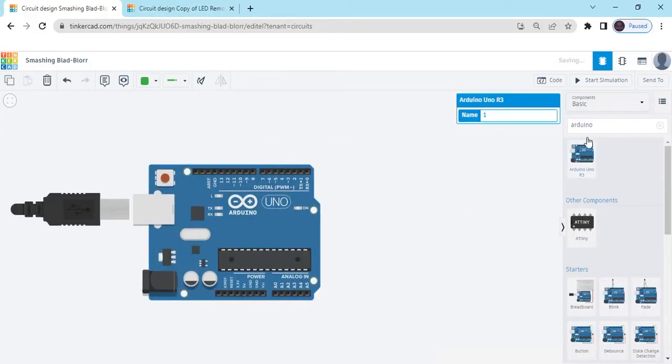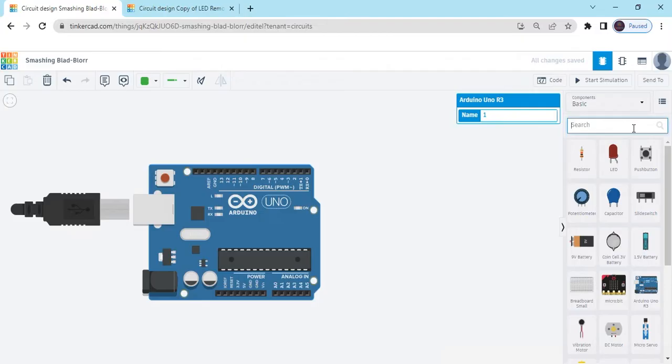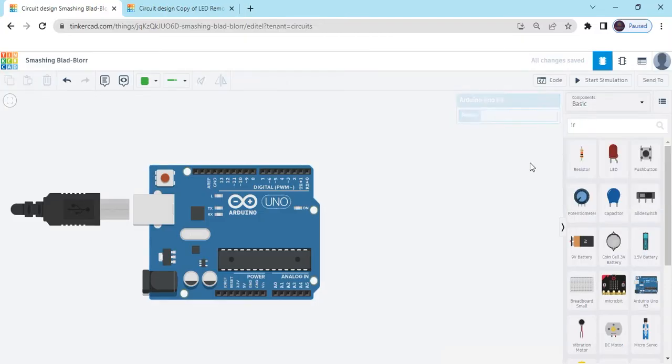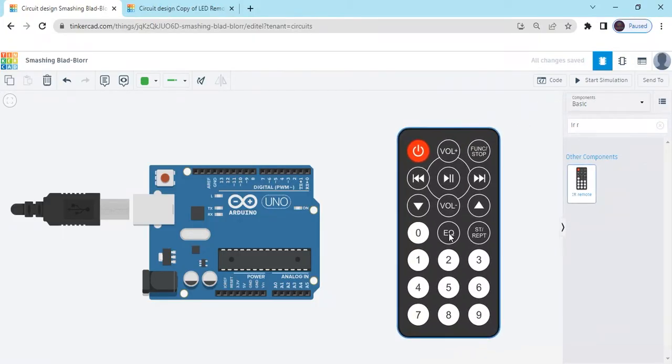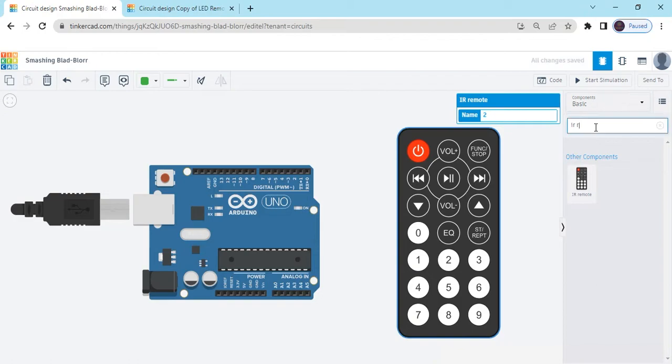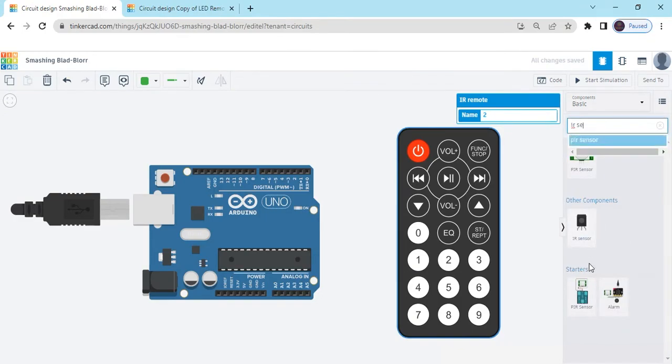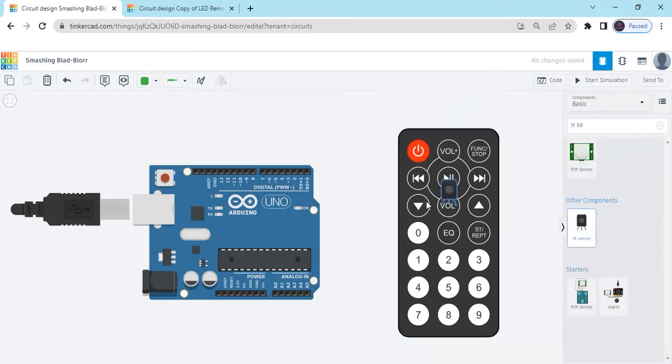Second we search IR remote. IR remote. Now IR sensor. This is the IR sensor.